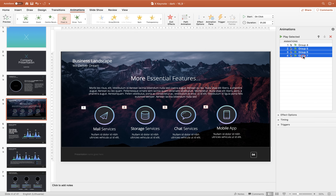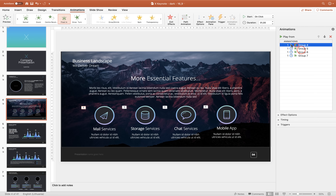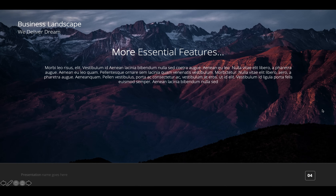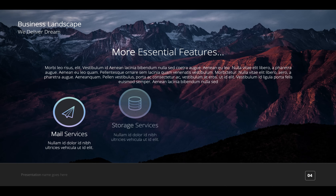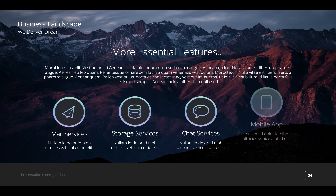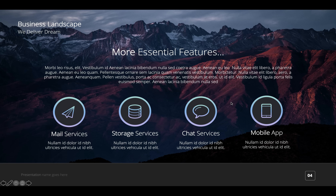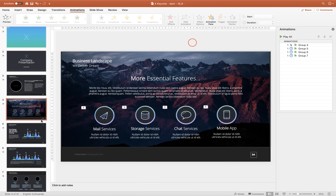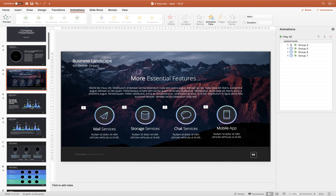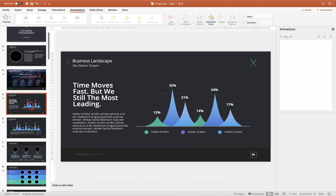We can select the second, third, and fourth groups and make them appear After Previous, which basically means we click once and all of the animations appear one by one. Keep in mind that you can start animations with a click, or choose After Previous or With Previous — just experiment with them.